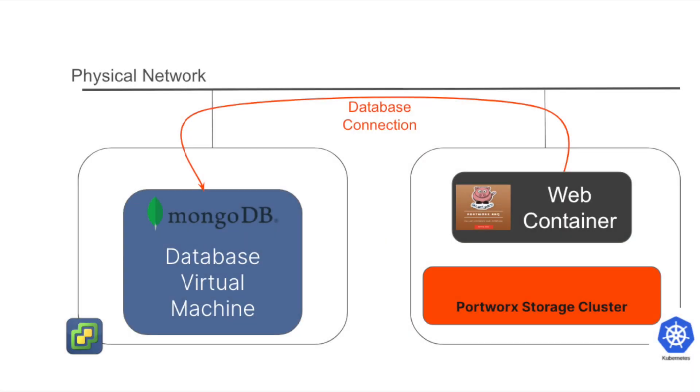To start, let's look at an application that is partially in OpenShift and partially in VMware vSphere. The application is a simple app from a fictional barbecue restaurant and requires a web server for the front-end and a database for the back-end.